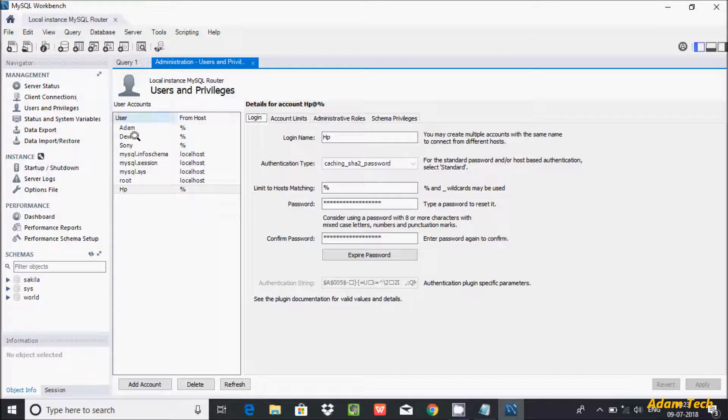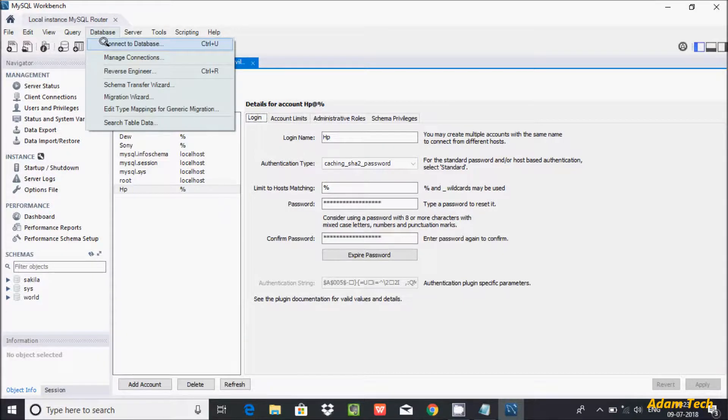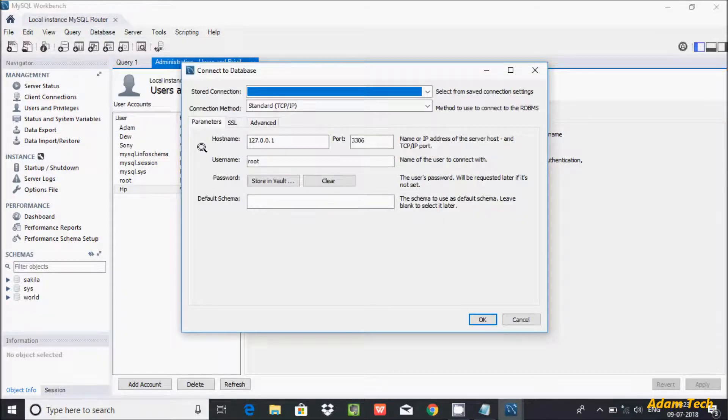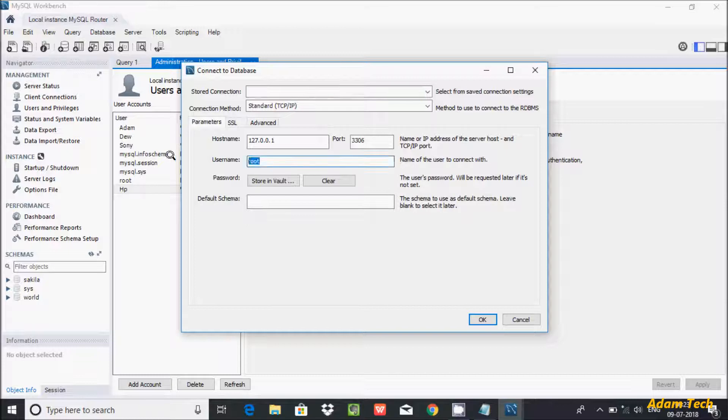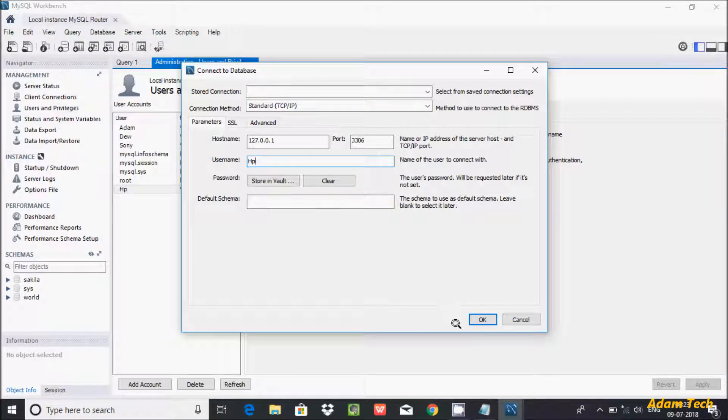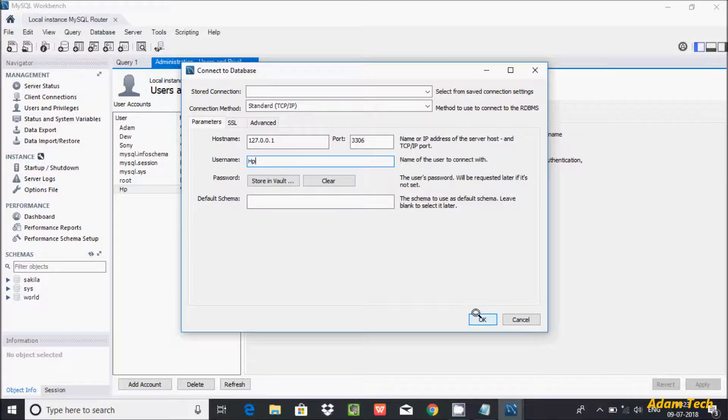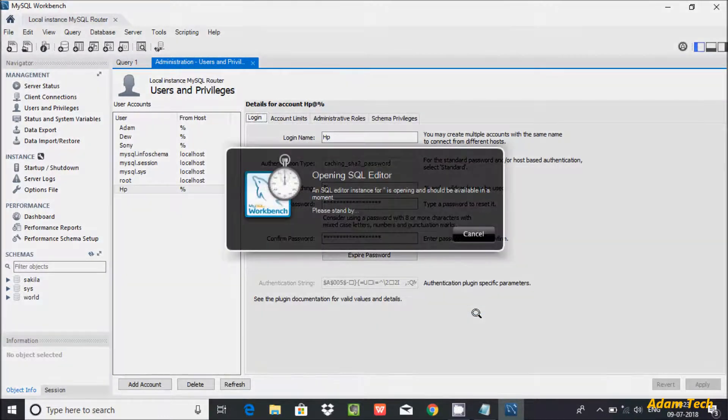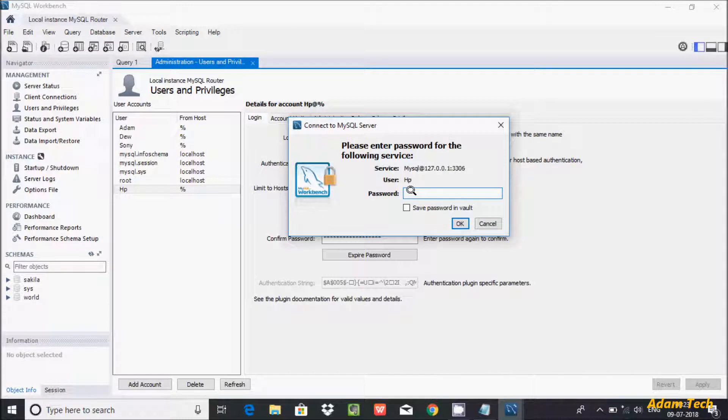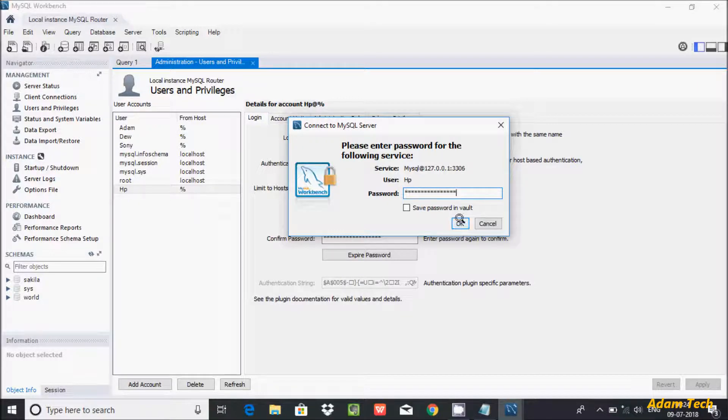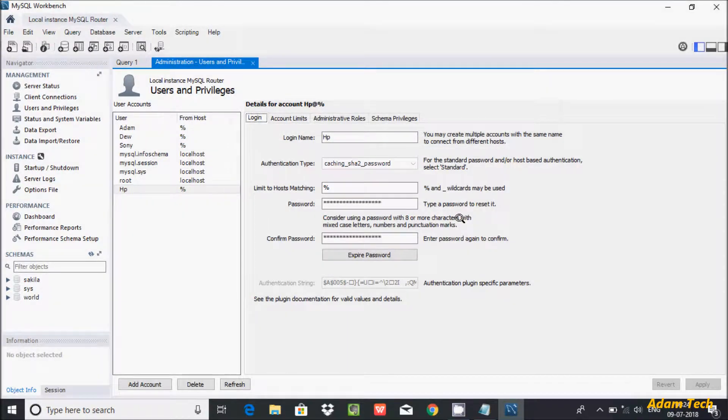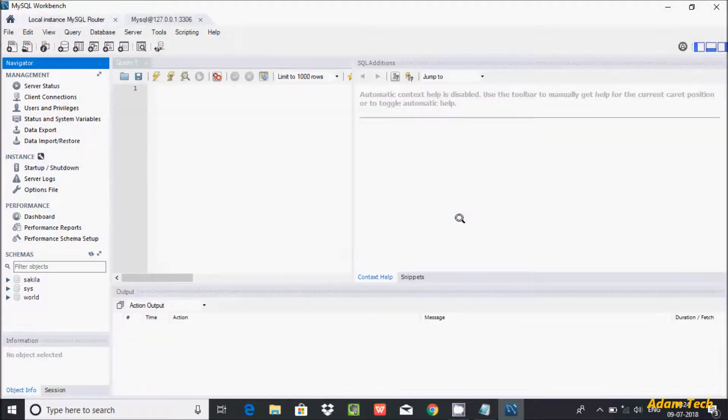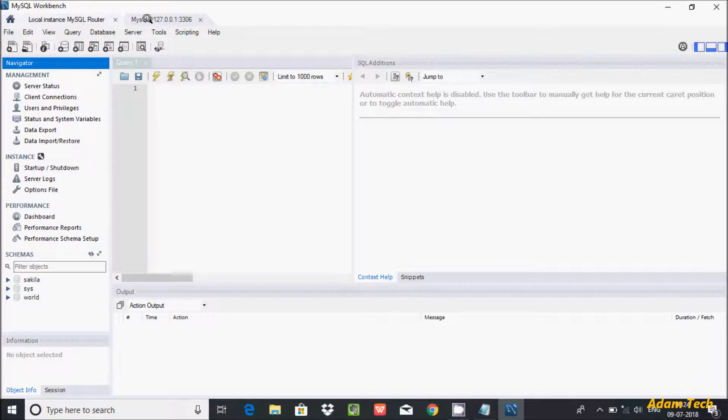Now let's connect with HP. Go to Database, Connect to Database, and here give the username HP. After that, click OK and enter the password.